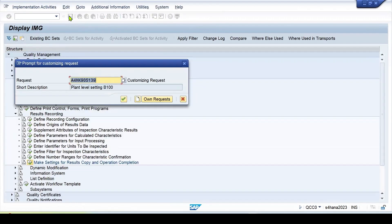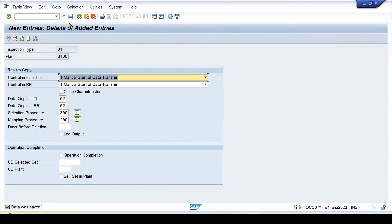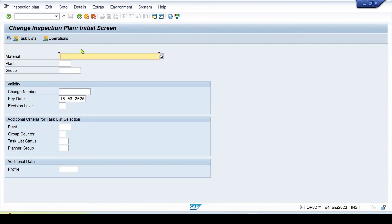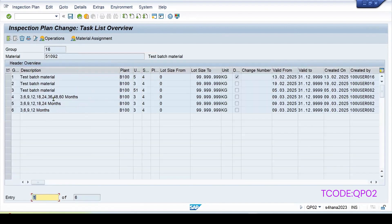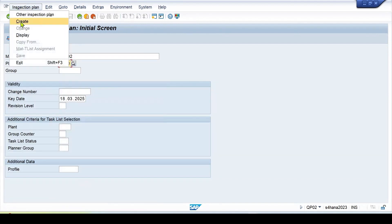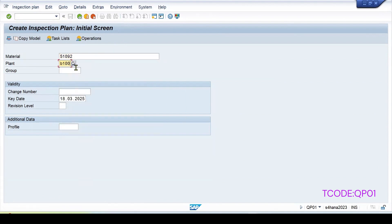Since these are configurational changes, a transport request pop-up will appear. Configuration is done. Now let's go to the inspection plan for this material. Use transaction QP02. The material is 51092 and the plant is B100. Several plans are already present, so let's create a new one to avoid disturbing the existing ones. Go to creation mode with the same material and plant B100.